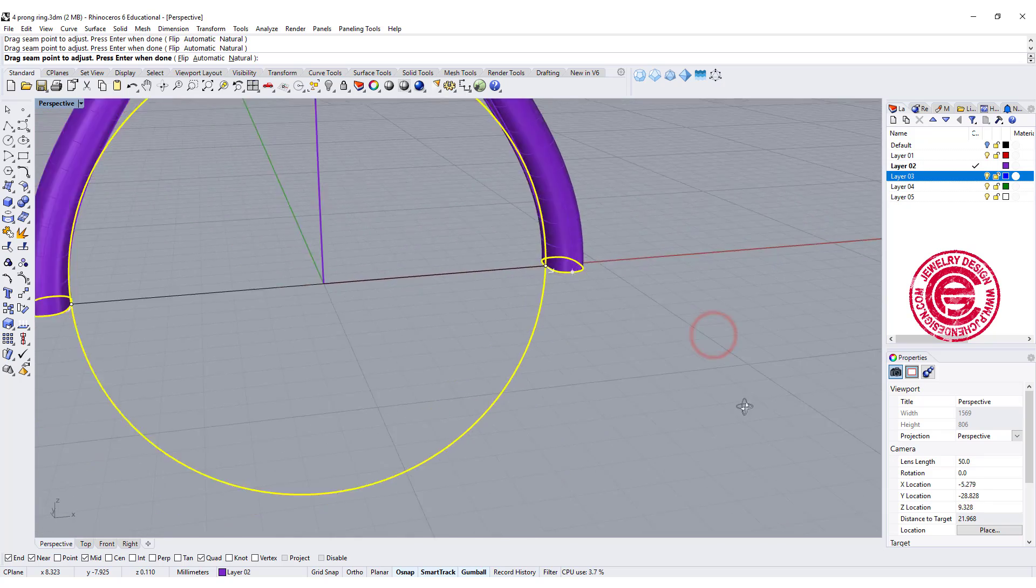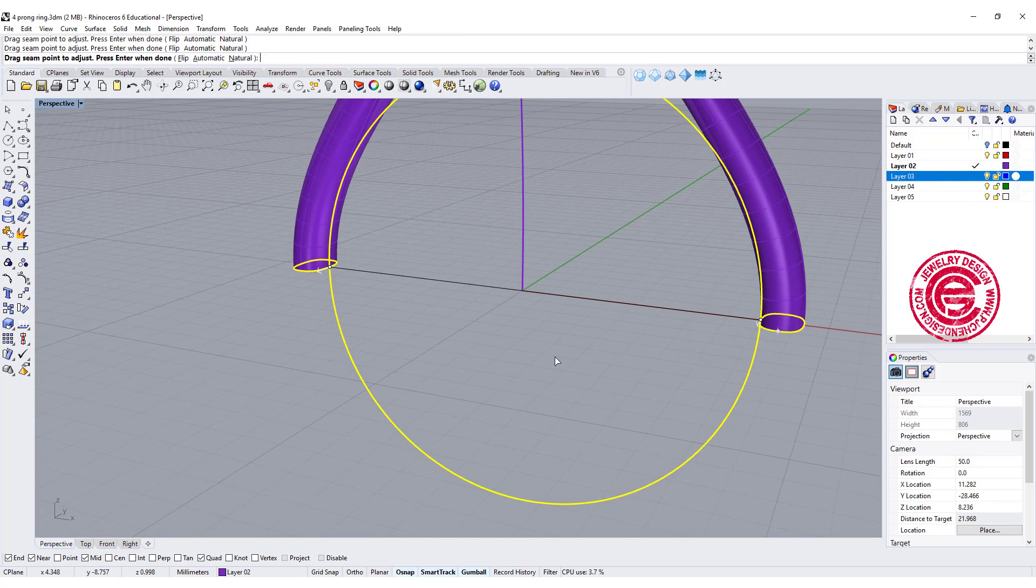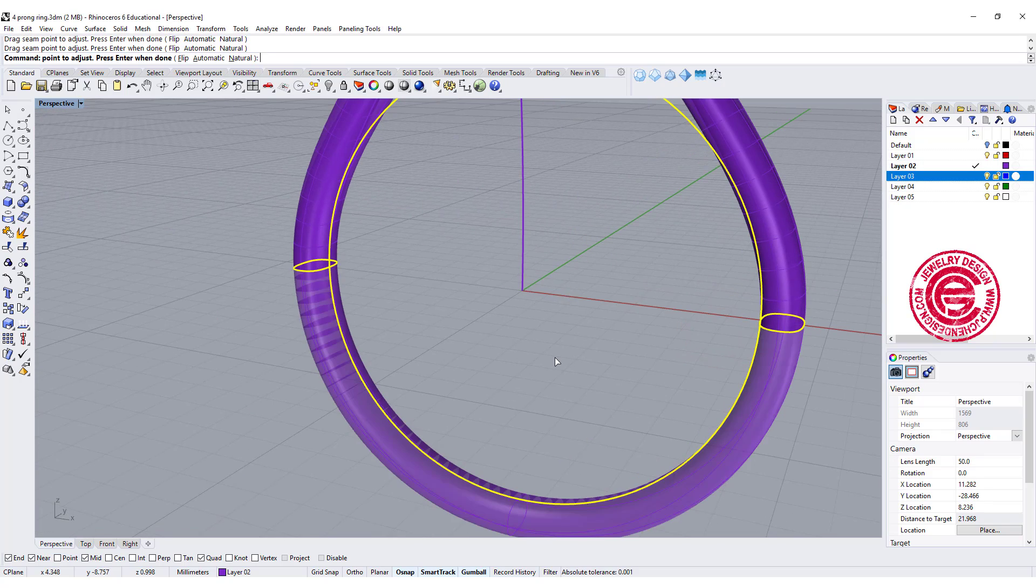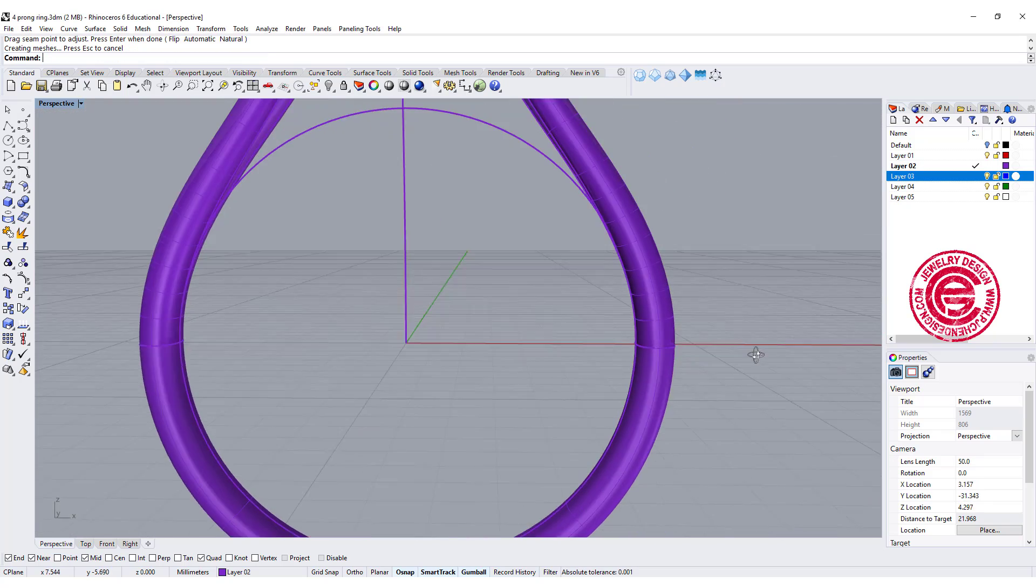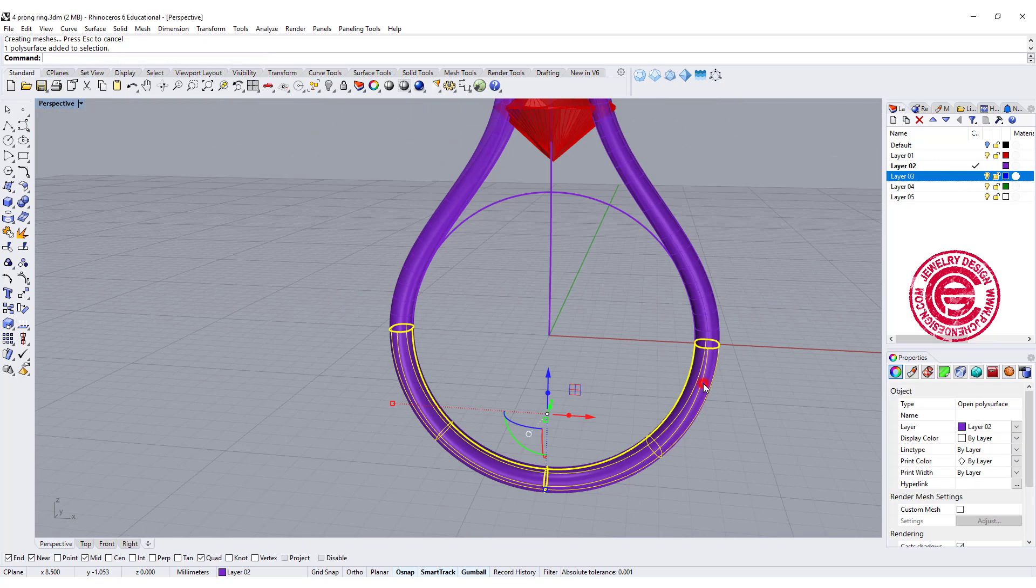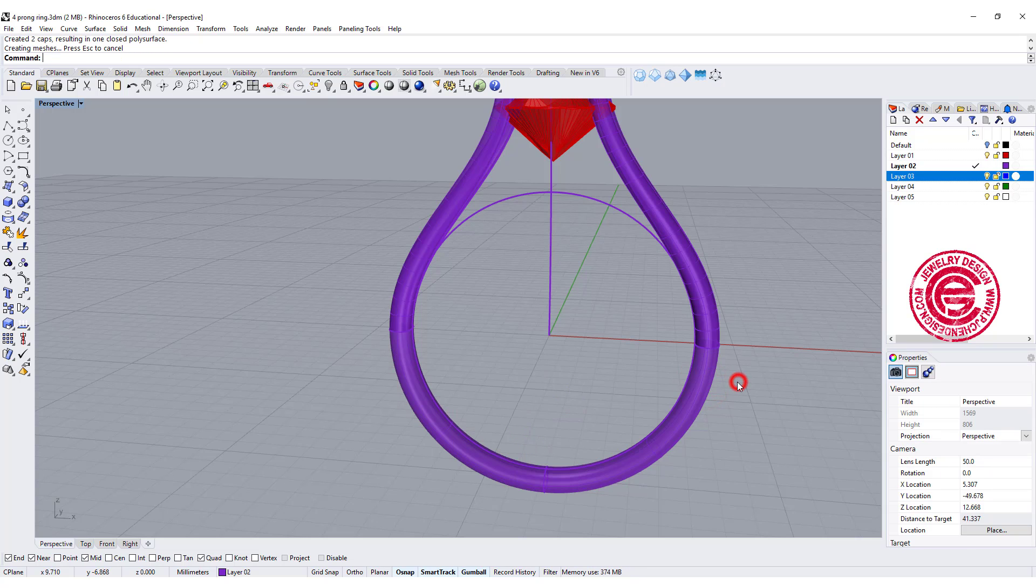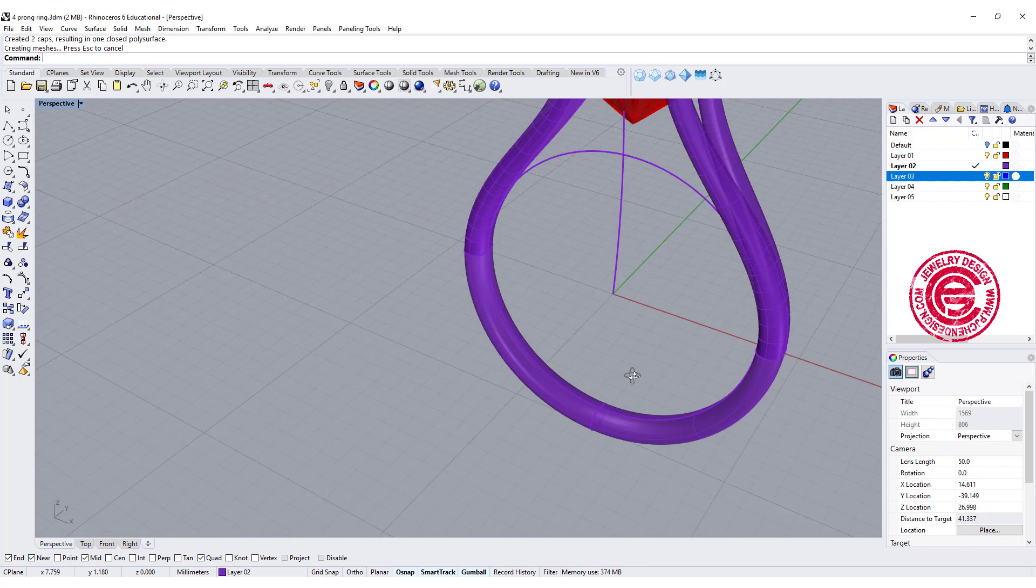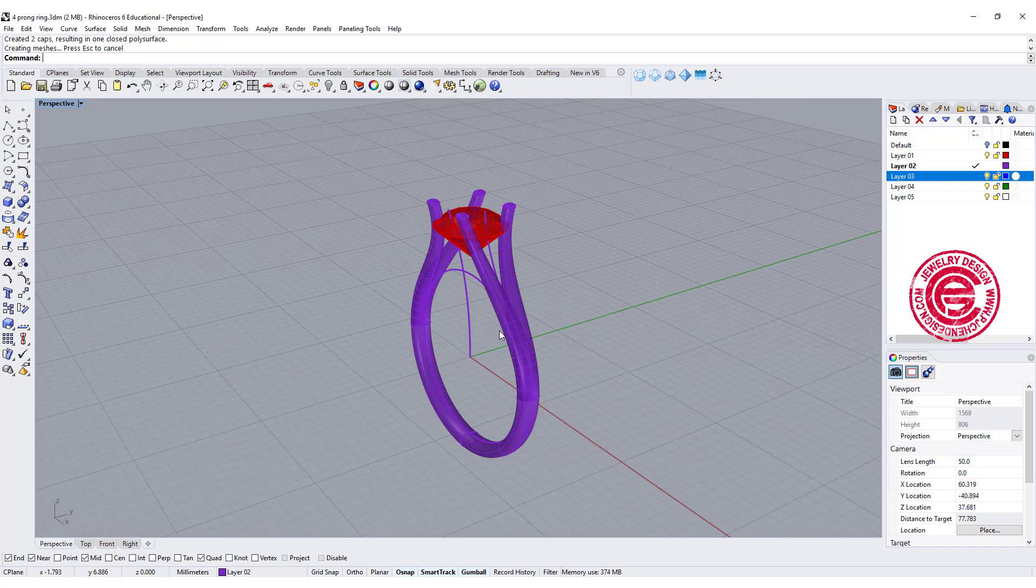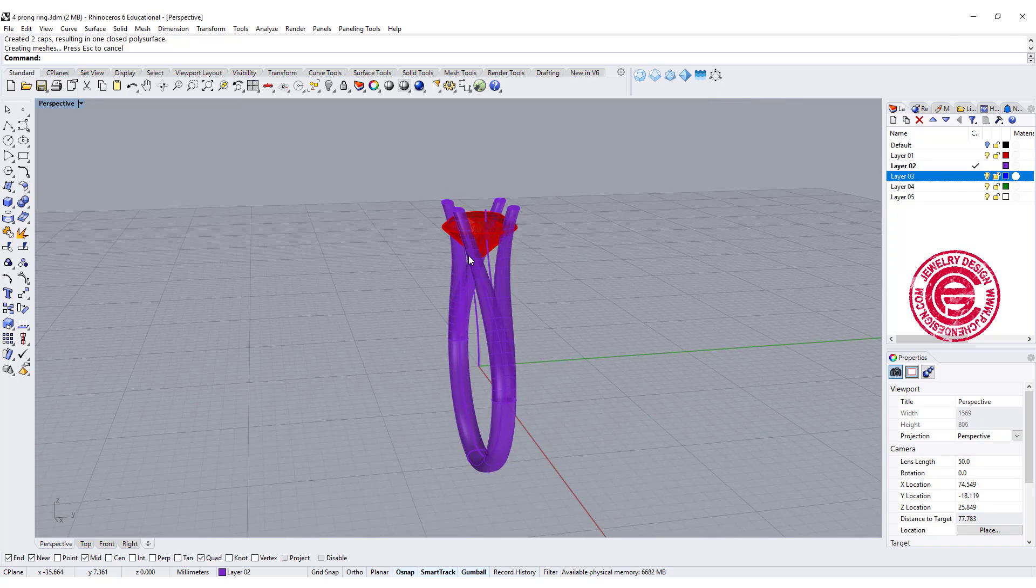I always like to have a seam inside of the ring, and then that will be the bottom half. Make sure you cap it again, so that way we can boolean in a minute.